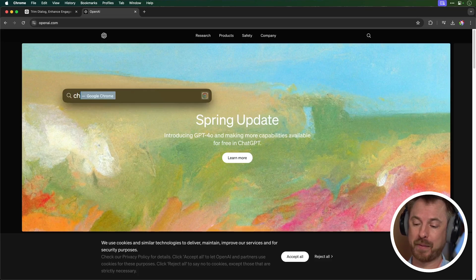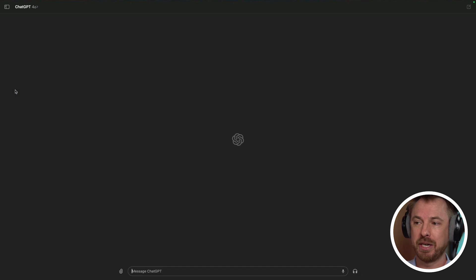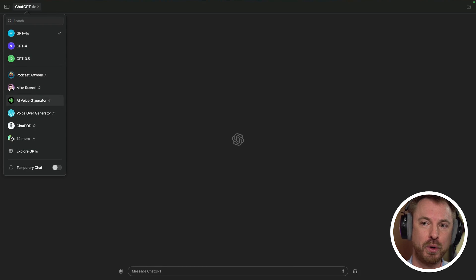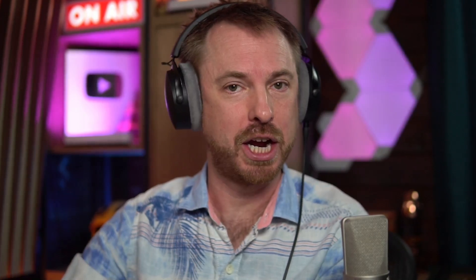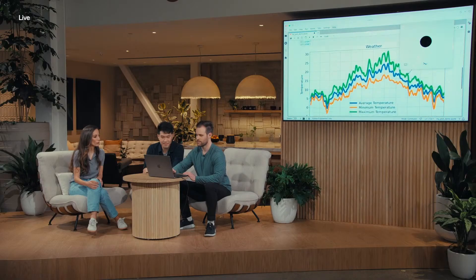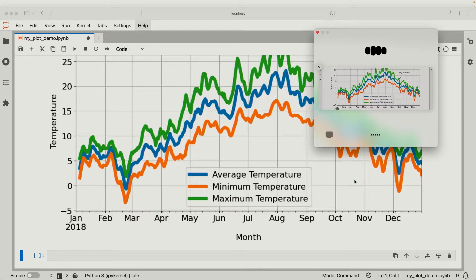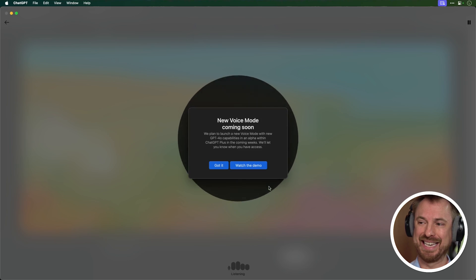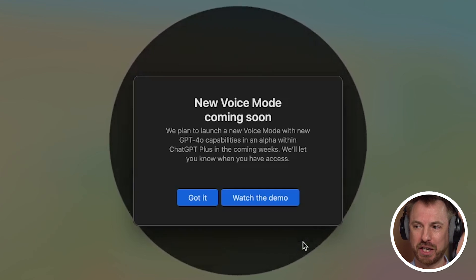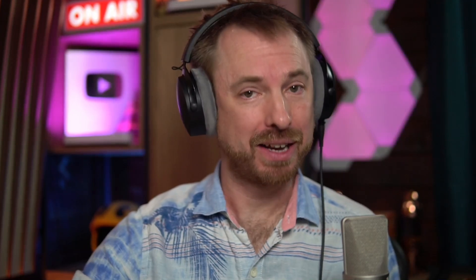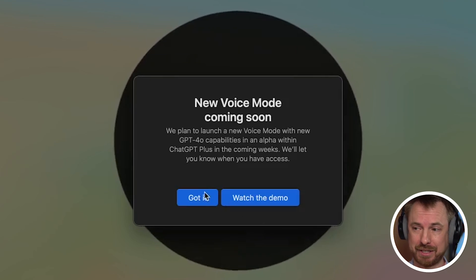Now, the voice update hasn't quite rolled out yet, but I actually got the Mac app, which is the ChatGPT app there, and it's using ChatGPT 4.0. You can also use GPTs in here and switch to temporary chats and other bits. You can message ChatGPT just as you would in the web interface. And really, being truthful, there's not much difference between the Mac app and the actual web interface right now. But in the future, as we've seen in the demo, it'll be able to see your screen and even talk with you in real time. Plot displays smoothed average, minimum, and maximum temperatures throughout 2018. As you can see in the Mac app, it says that new voice mode is coming soon and they plan to launch it with an alpha for plus users in a few weeks. So they'll let you know when you have access.